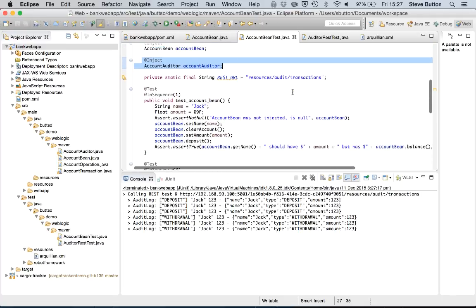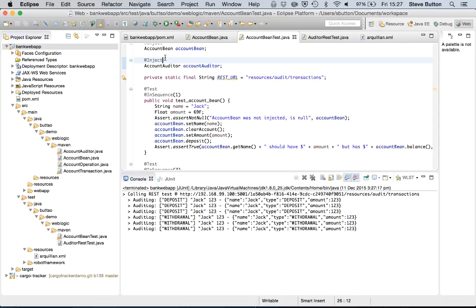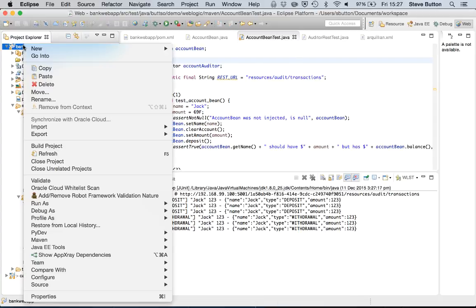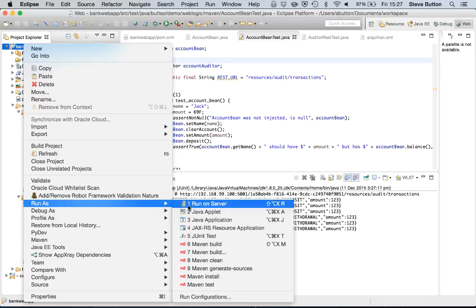So here we can see that we've had a clean run. What I'll now do is simulate an error by getting rid of the inject annotation.